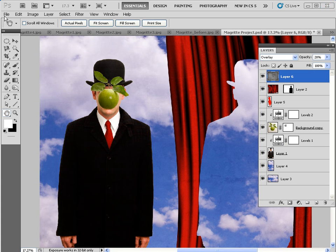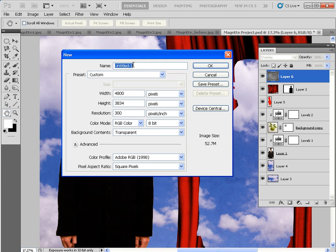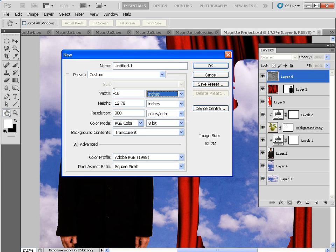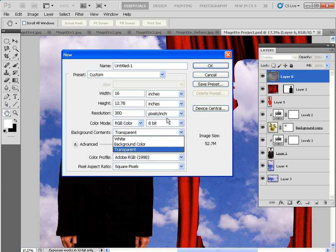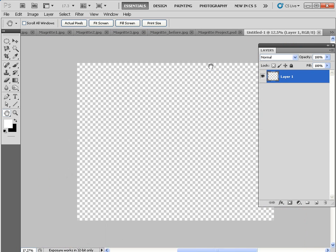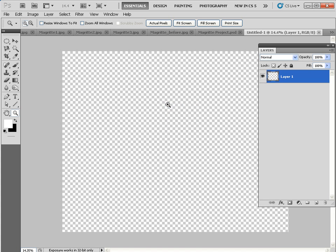Let's kick off with a blank canvas by going to File > New and choosing a new document. Keep the resolution at 300 for a nice high quality print, set the drop-down menu to inches, and then type in 16 by 12.78. Set the background contents to transparent and click OK to create our new document to add all of the other elements to. Press Z for the zoom tool, right-click and fit on screen.